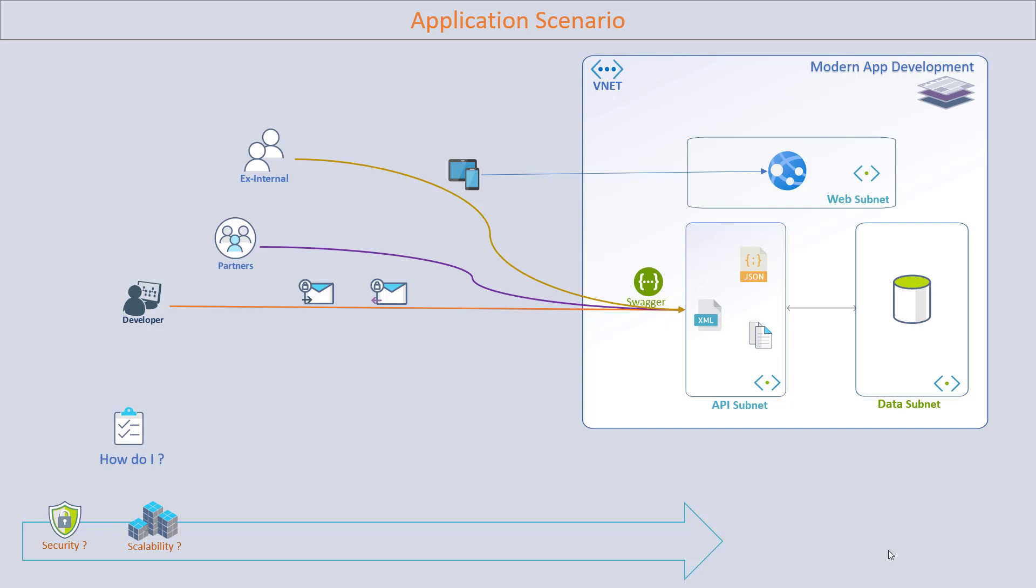How are the APIs scalable so that if the number of users or consumers grows exponentially, the system scales accordingly? And also, I need to make sure the APIs are available across all regions—when I say regions, it could be geographical regions.